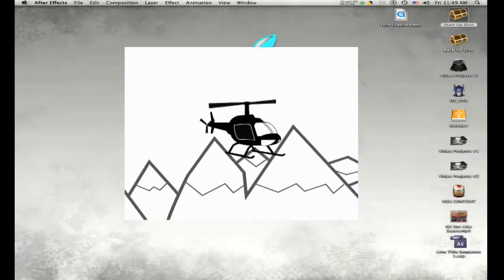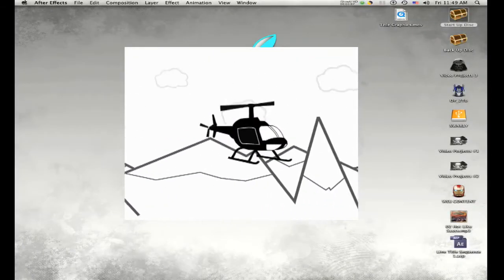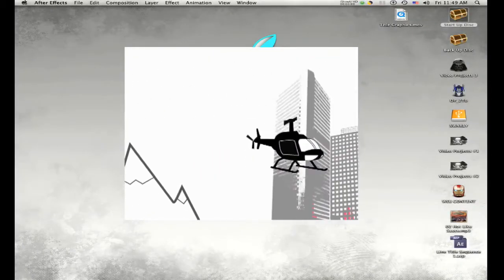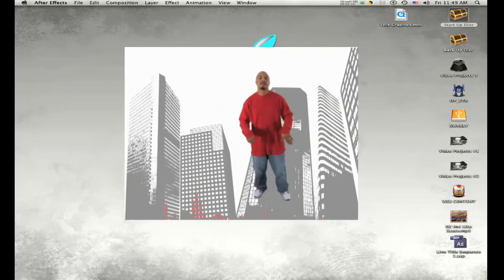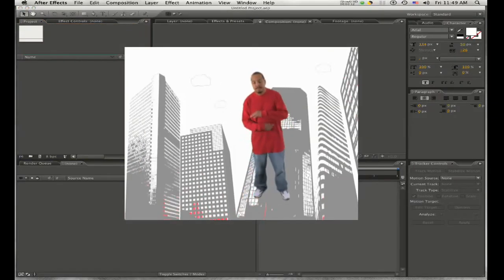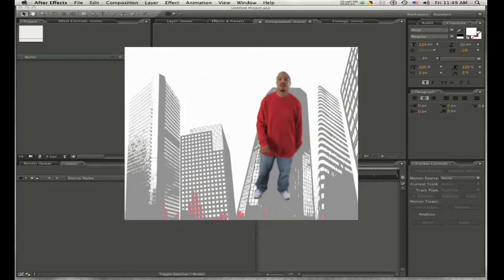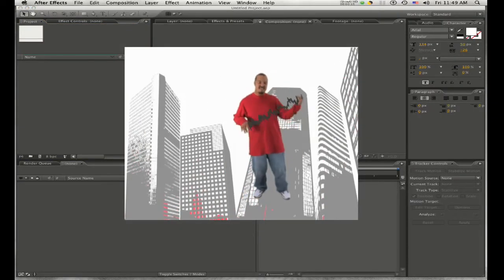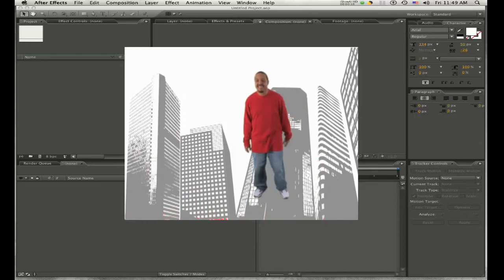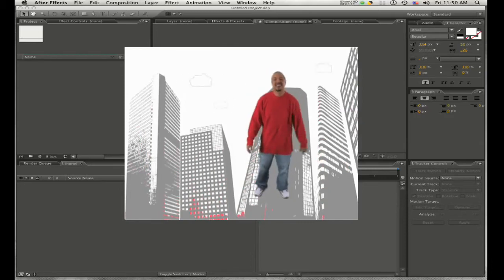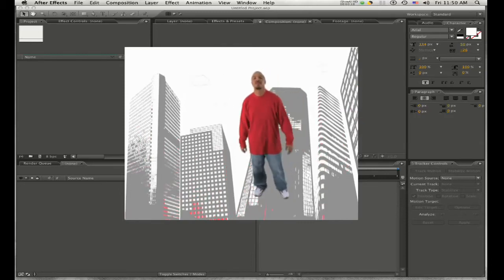Austin Wilson here with another AE tutorial. Today I'm going to show you guys a neat little feature inside of After Effects where you can time the scale of an object to the beat of your music and create an effect that's really great for music videos.